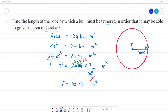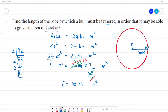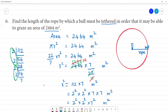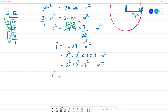Working through the division and simplification steps, we find that r² equals 2² multiplied by 2² multiplied by 7 multiplied by 7. So r² is equal to (2 × 2 × 2 × 7) the whole square. Taking the square root on both sides and cancelling, we get r.